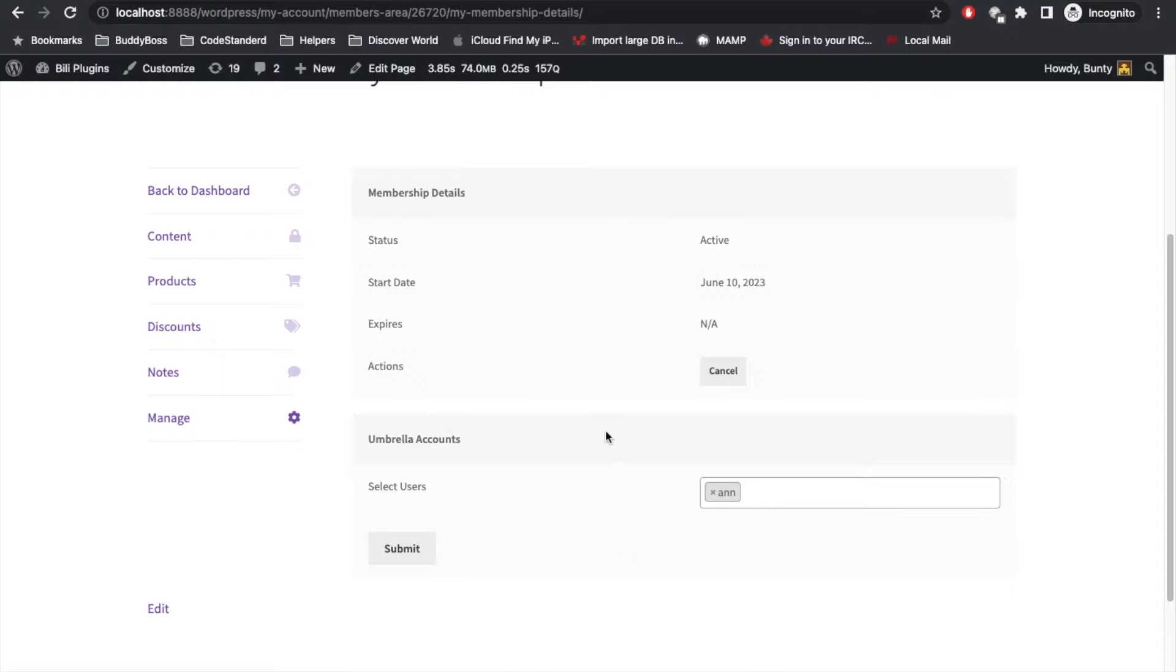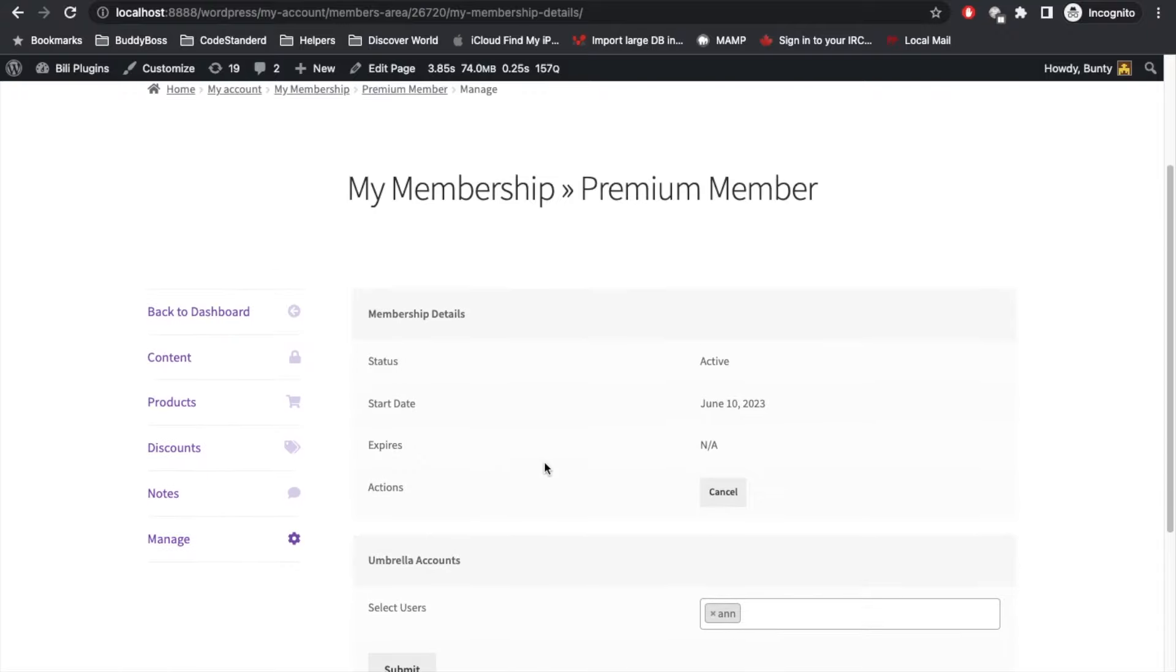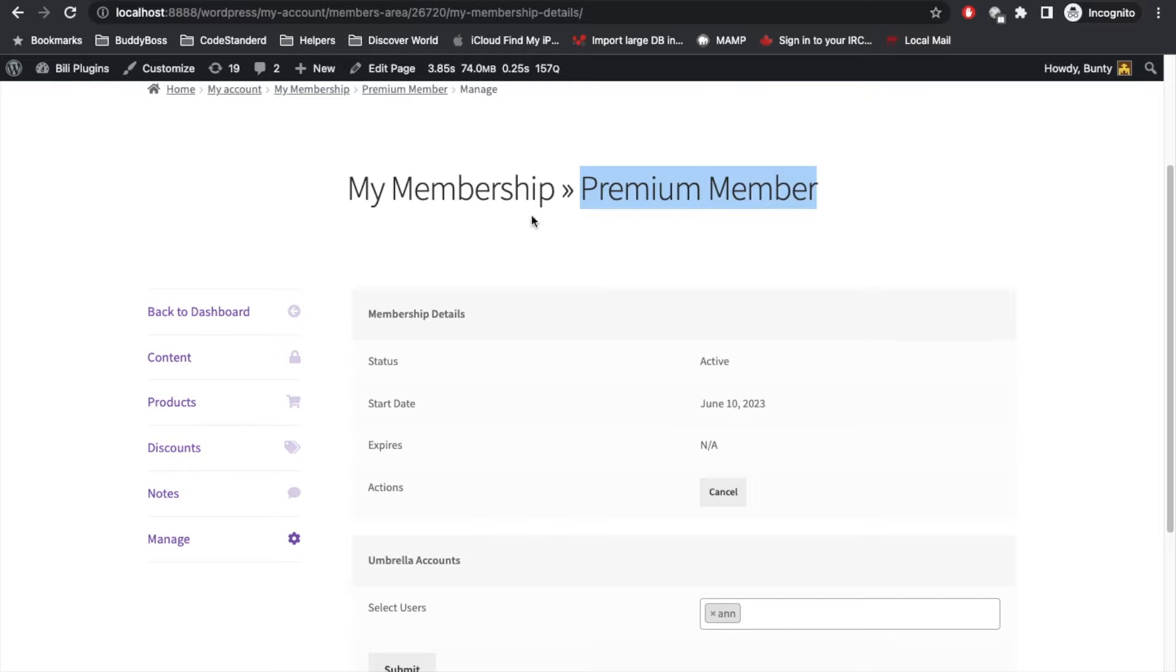I will add this user in my account. So N is added. That means now I gifted my membership to N, so N can get benefit of this membership.